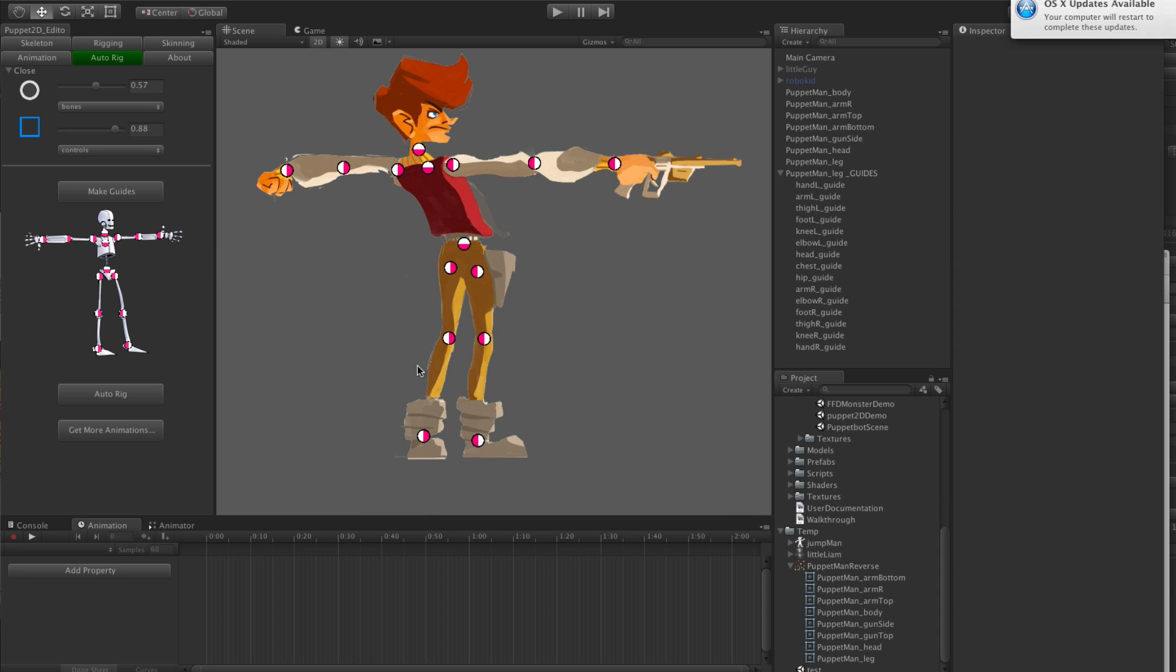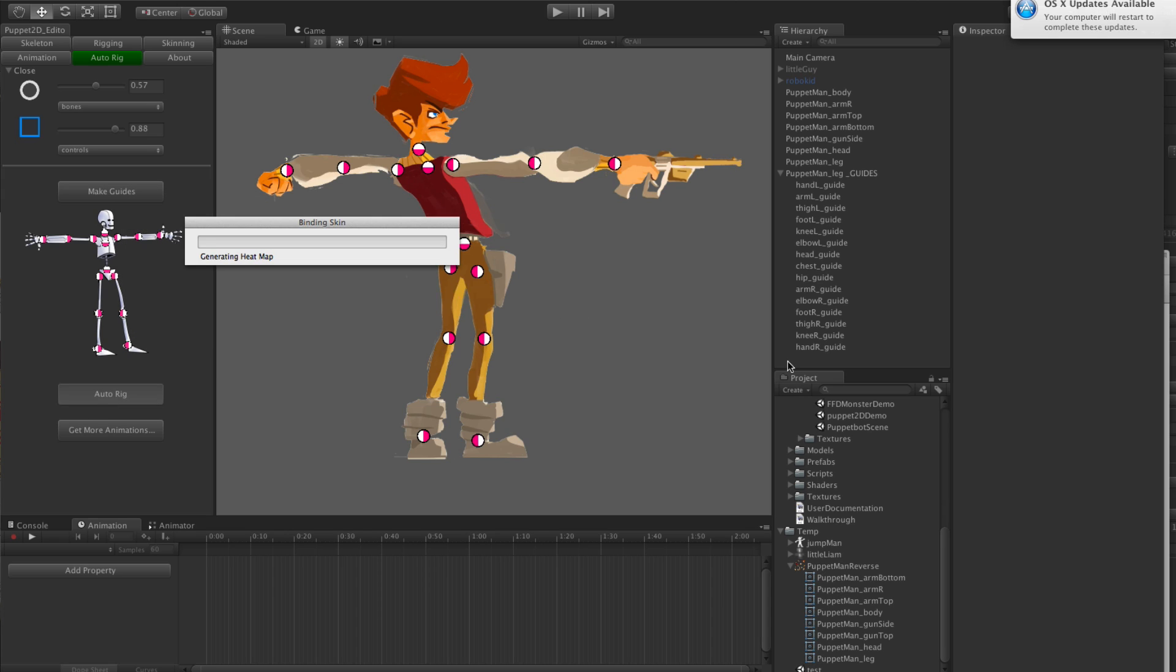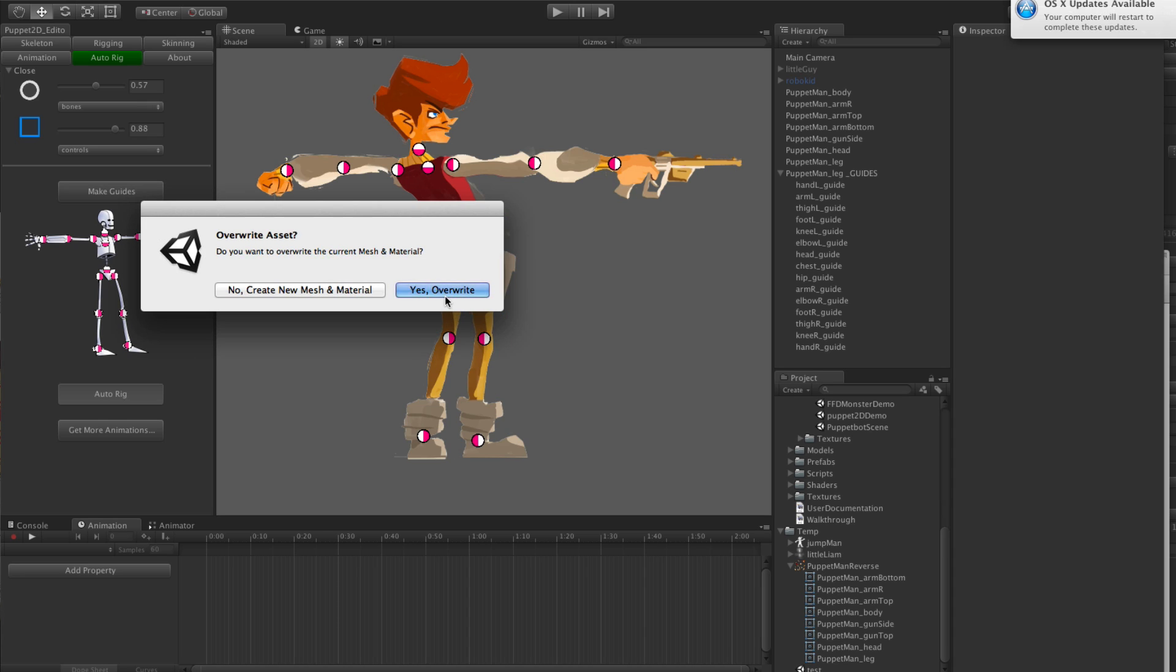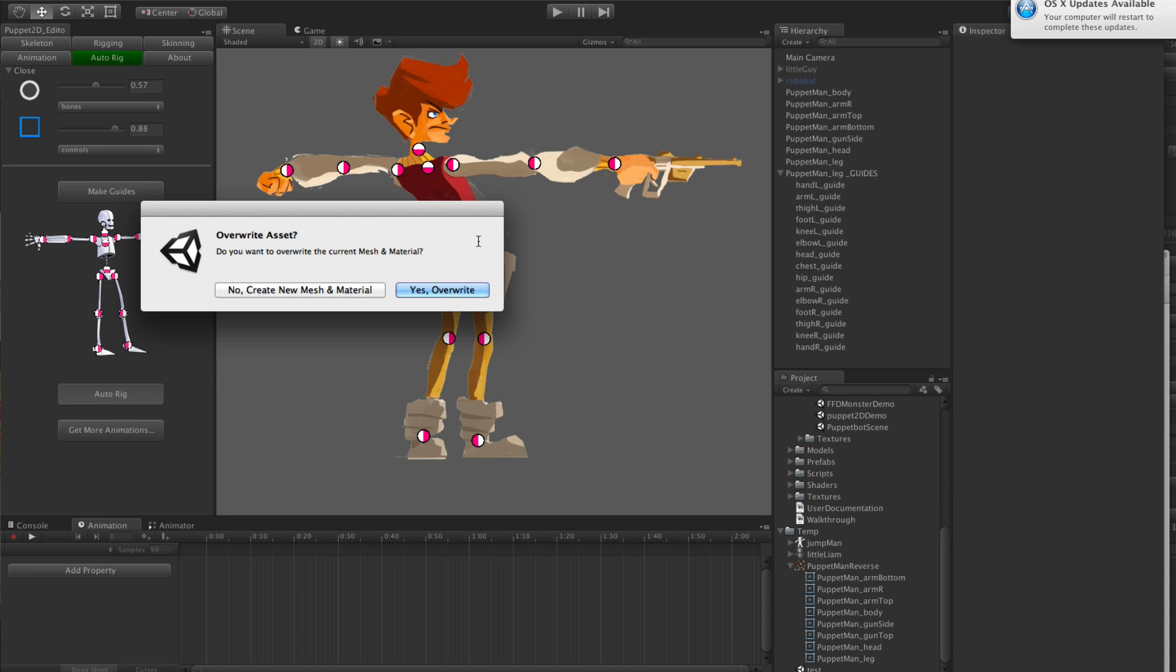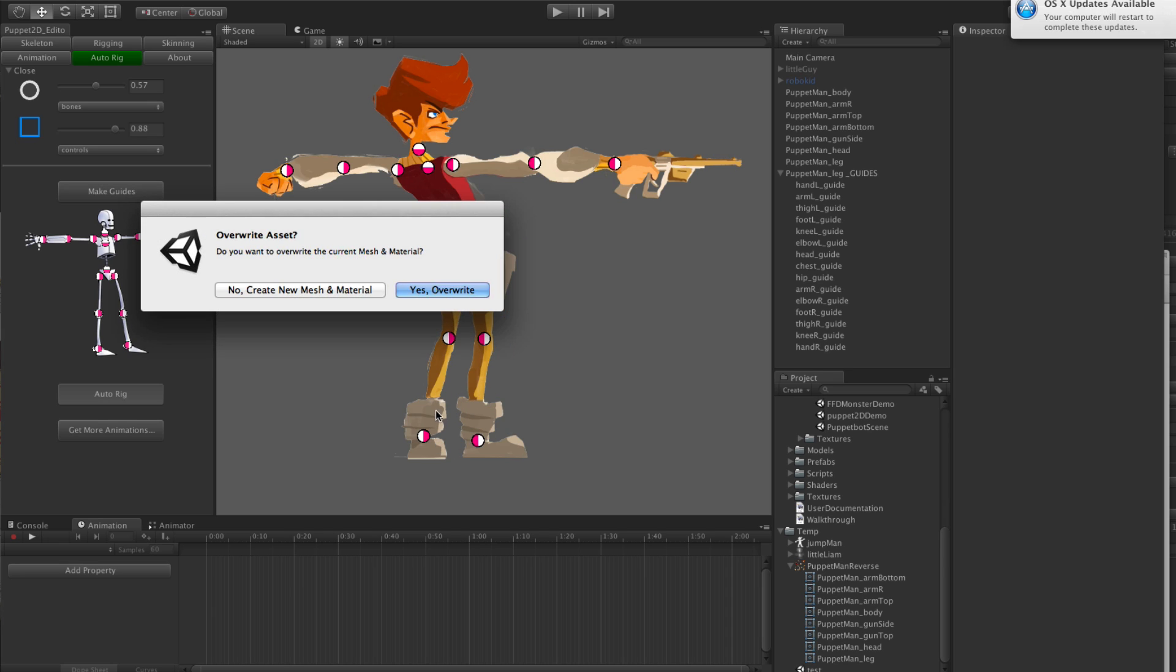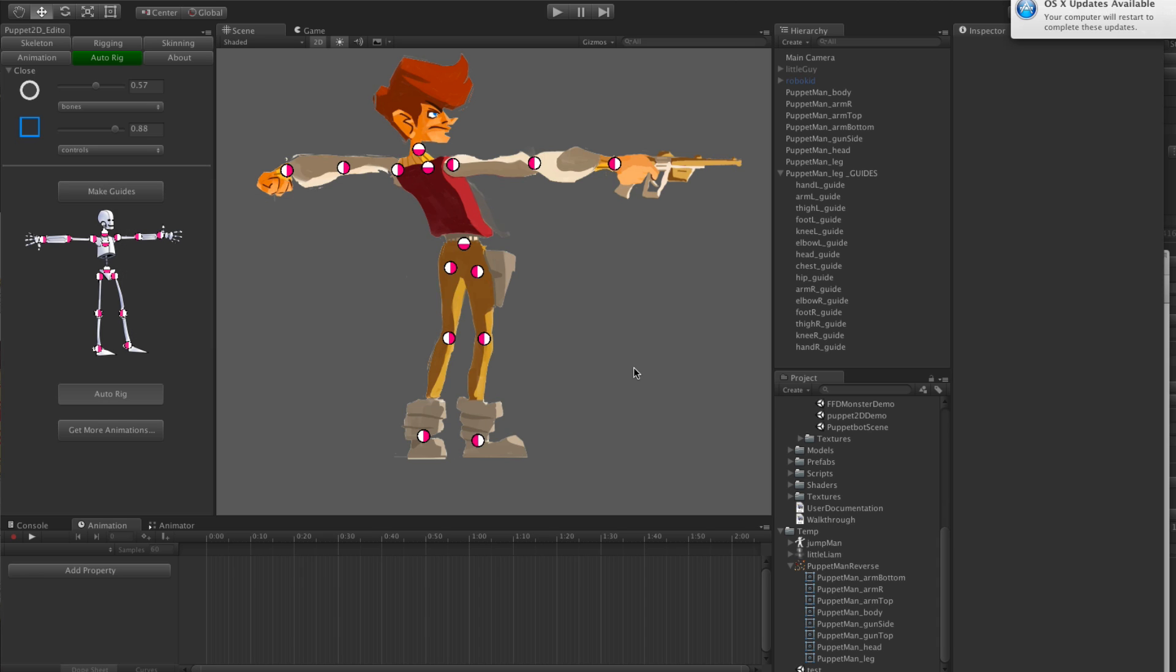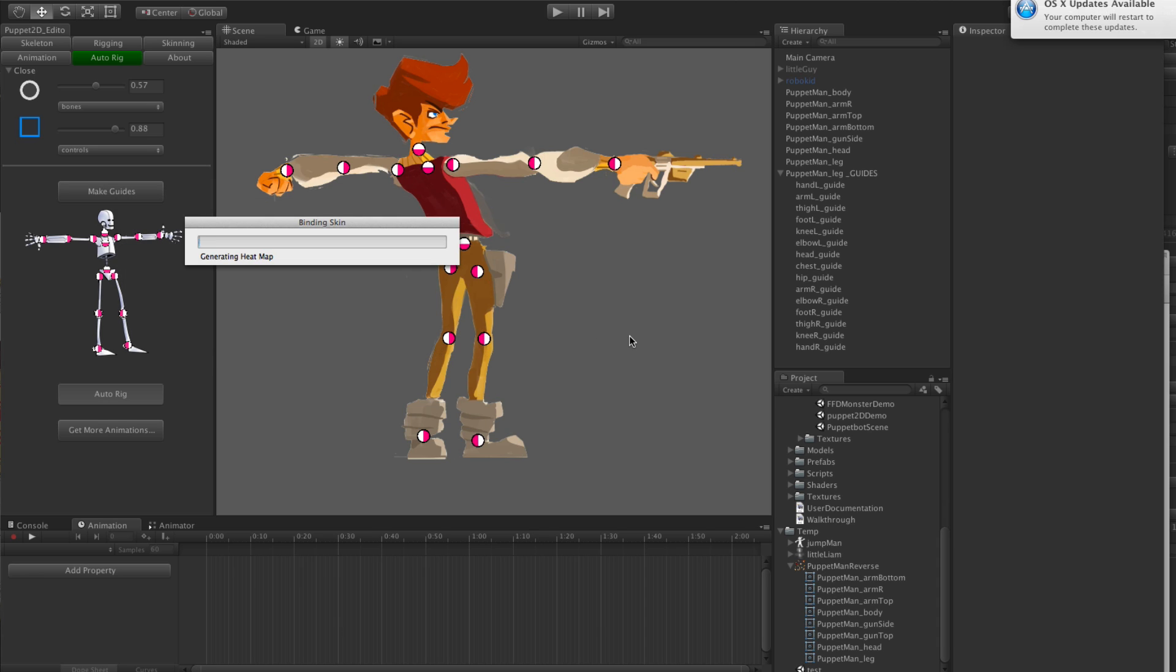Then just click auto rig. Now this time will take a little bit longer because each separate part needs to be skinned. If you notice the skinning takes a little bit longer now because it's actually doing a clever heat map skinning. So even if for example you had two legs next to each other, they won't skin that part to the other leg. It's going for each piece.